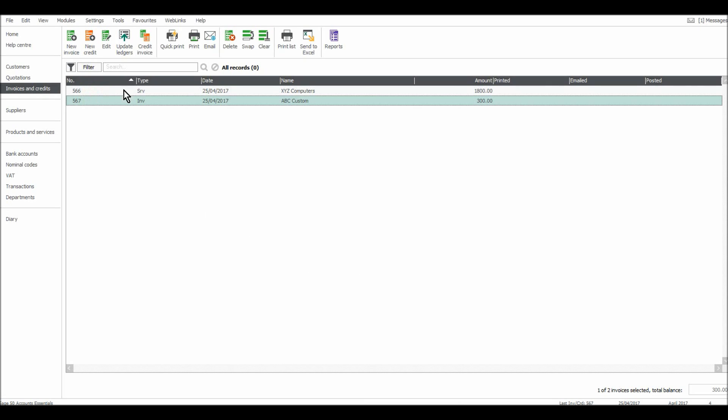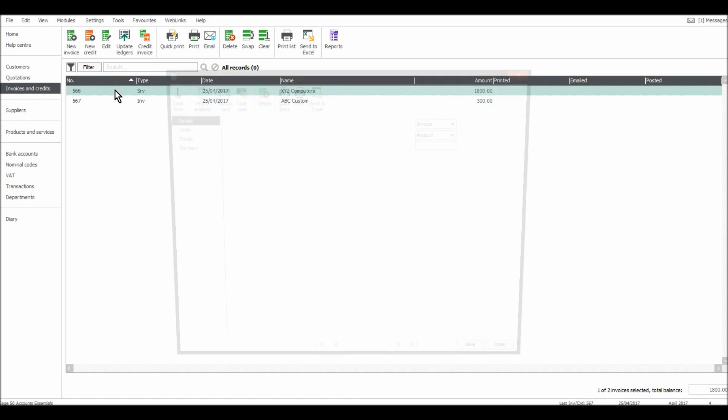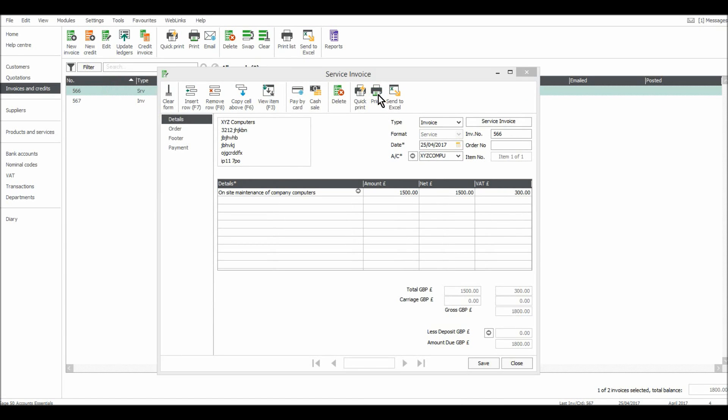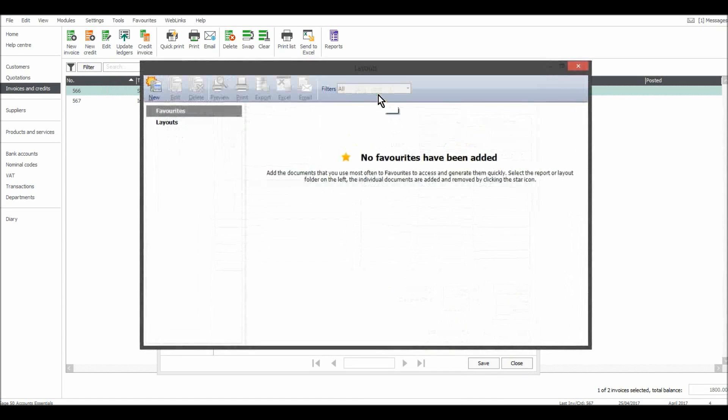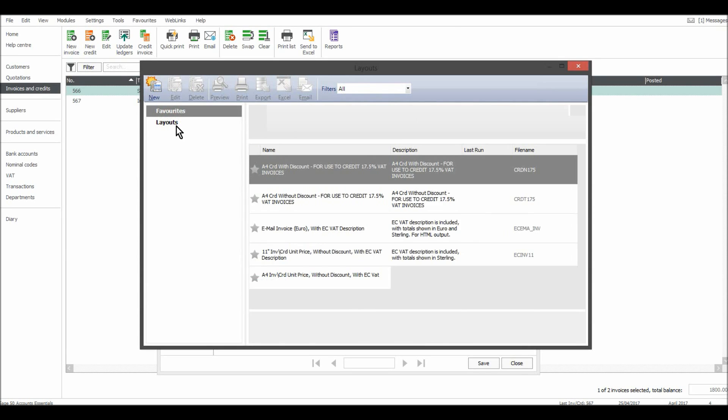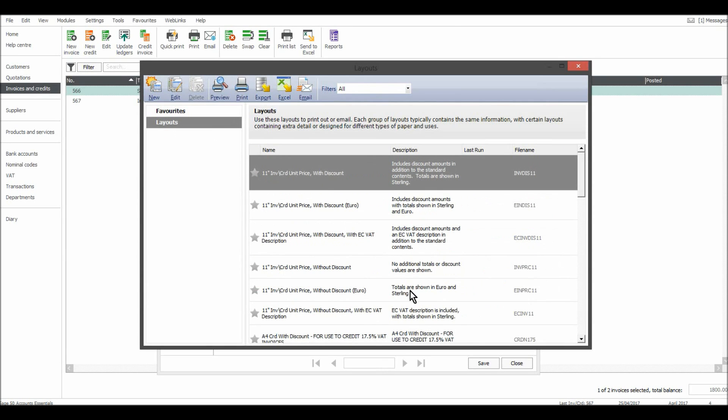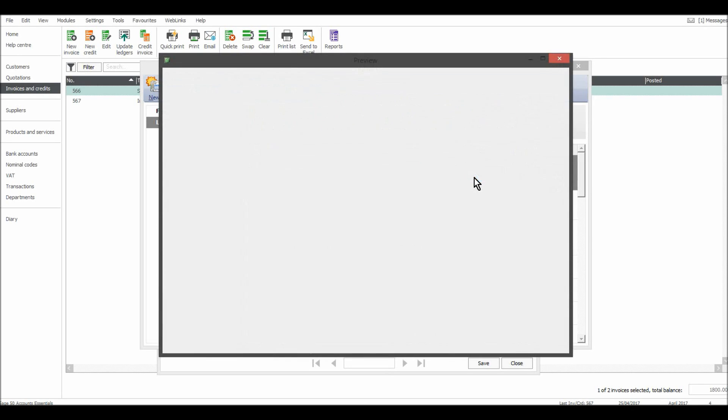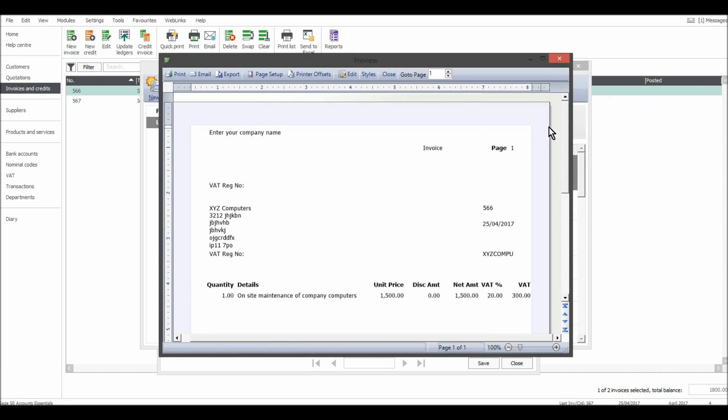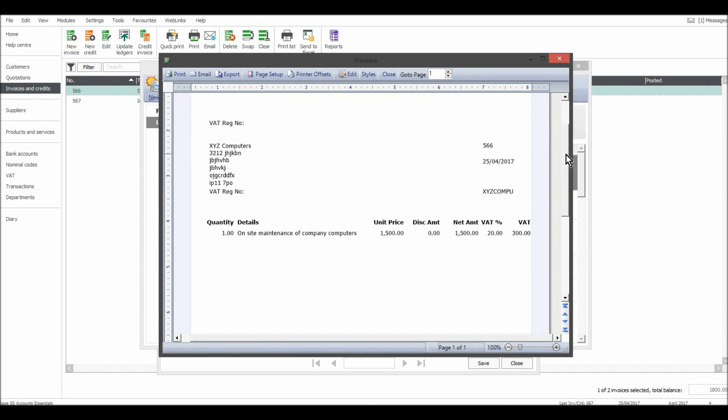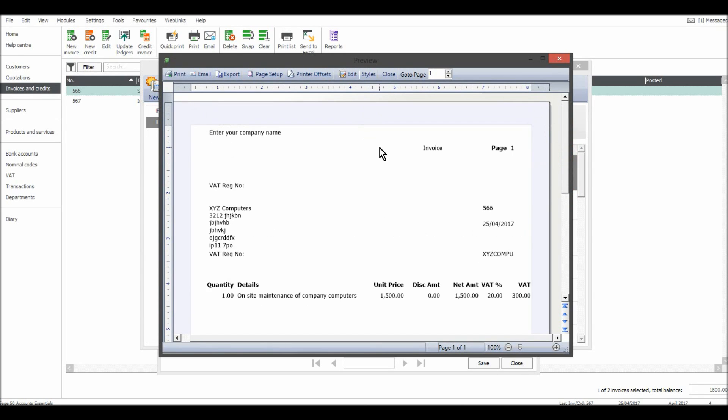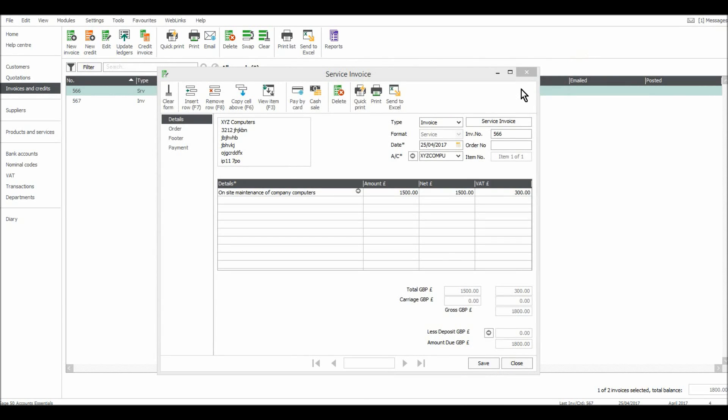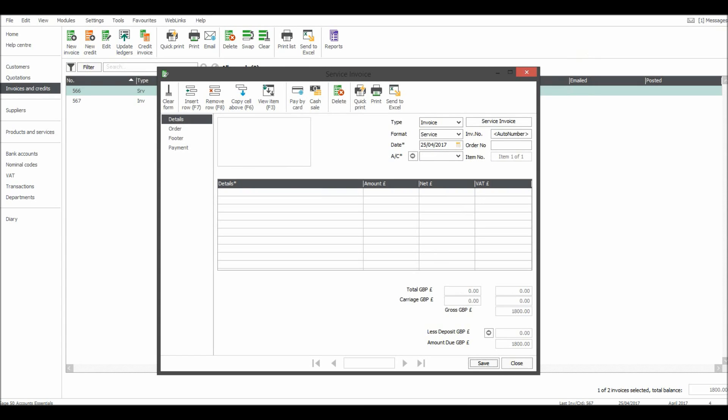Once your invoices have been raised, you can double click on them and print them off. If I go Print, you can choose a layout that you like, but I'll just preview this first one. So this is the invoice. And as mentioned previously, this would be on headed paper or you can edit the invoice and any reports on Sage to show more information. So you can print that off.